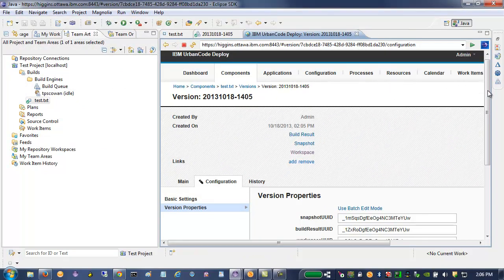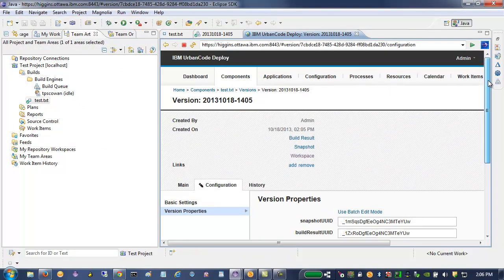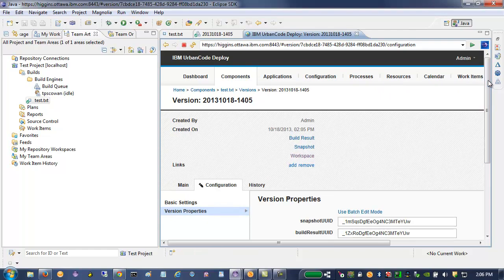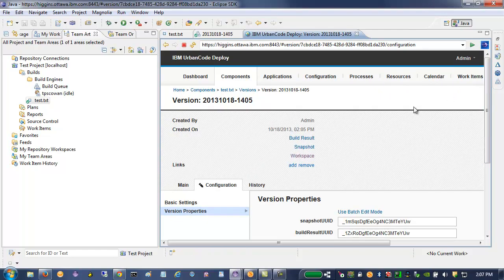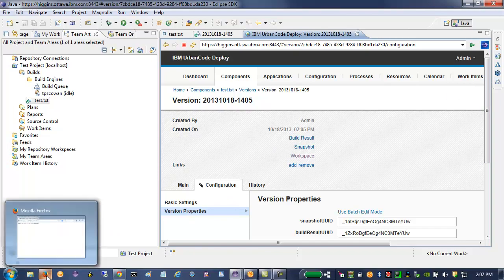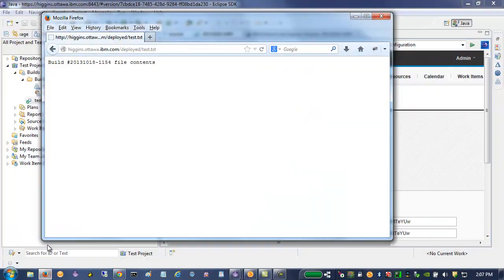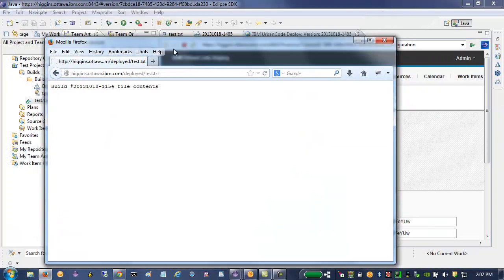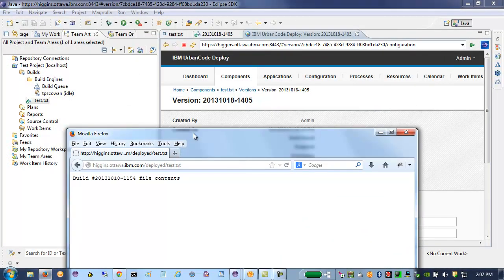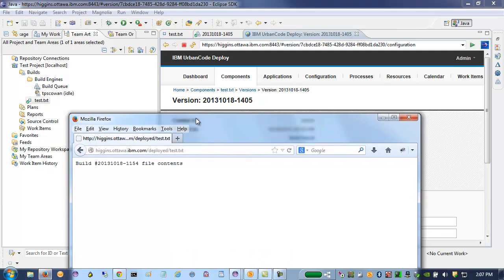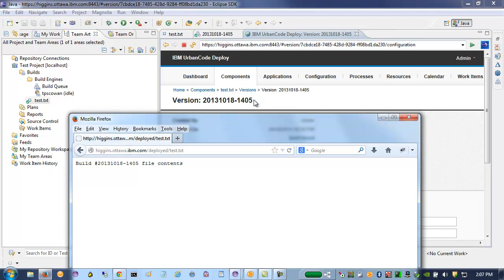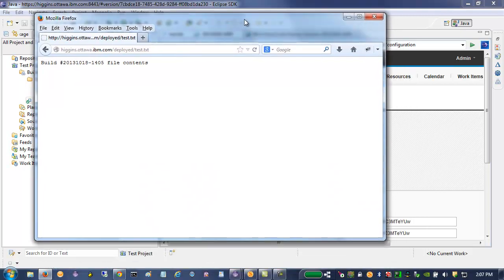So now that the component version has been created, the last step of the build was to actually deploy it. The previously deployed version was October 18th, 1154. And if I refresh now, I should get the same version that was just created by our build.